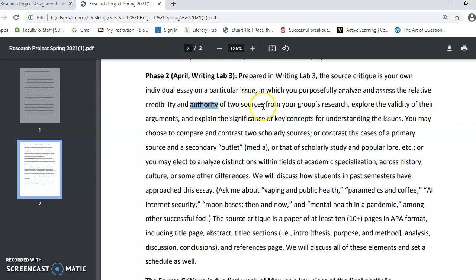We're looking at just two sources, although you can certainly reference other ones. You want to explore the validity of their arguments — how do we know their arguments are strong or good, and how do we know they even relate to reality? We also want to explain the significance of key concepts for understanding the issues. I've posted something about working with concepts in the discussion on concepts from reading and research, so you should take a look at that.